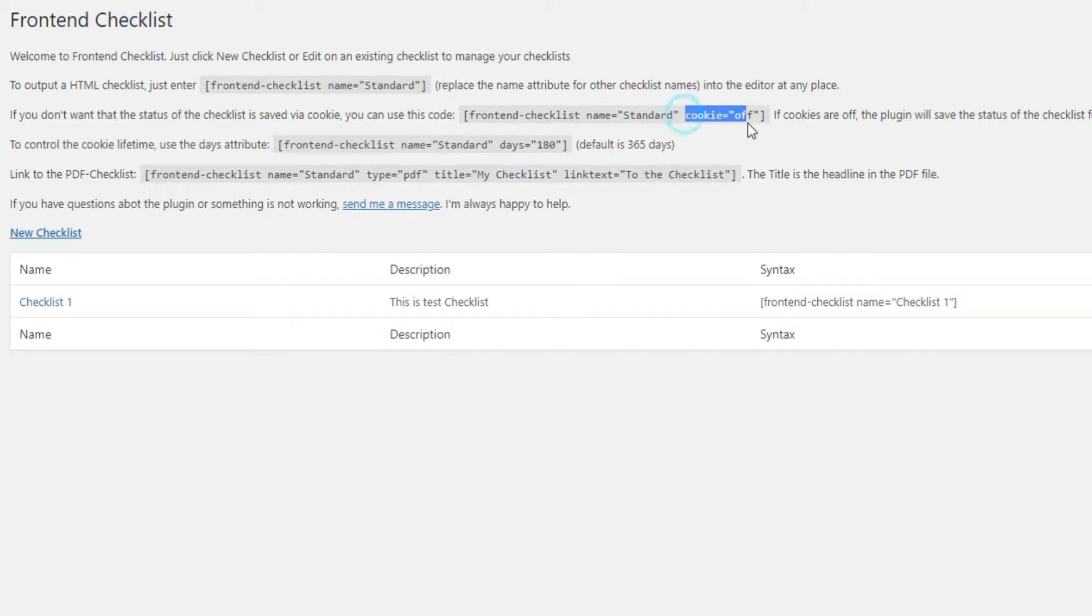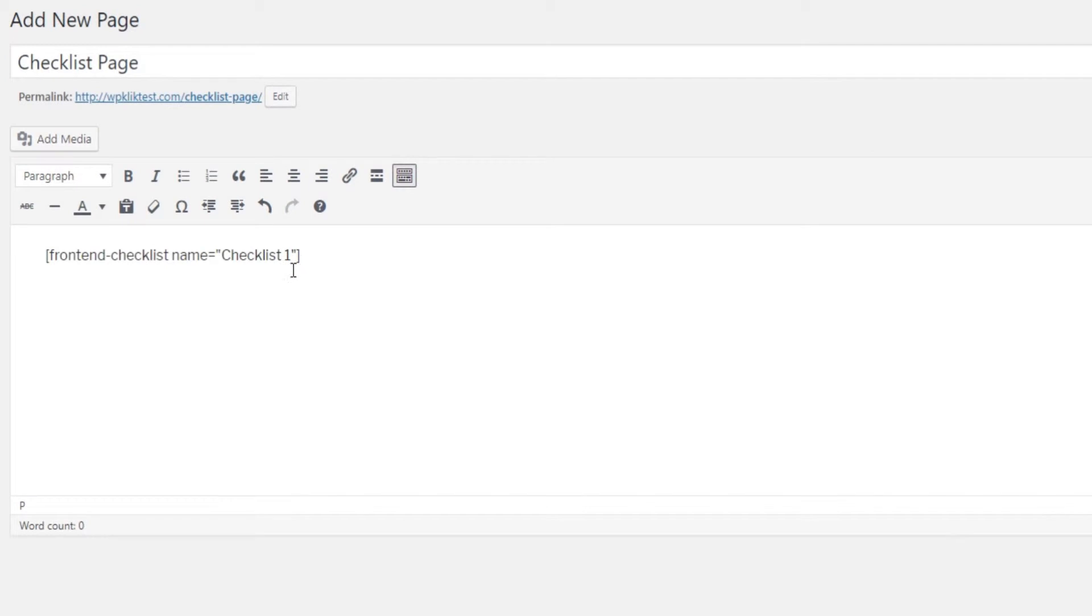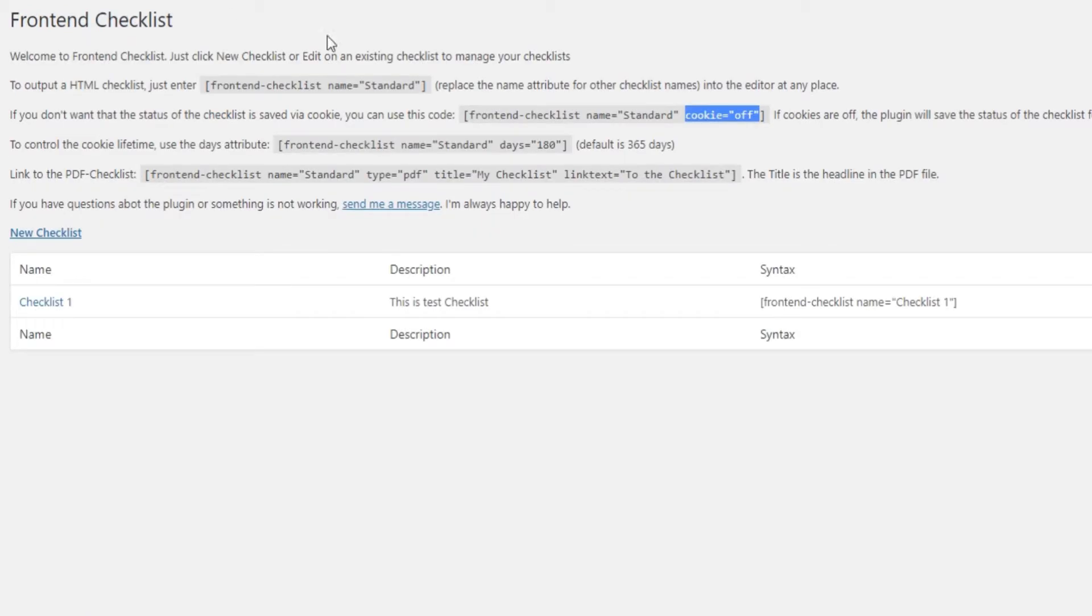The next shortcode option is cookie on or off and it is extremely useful. Basically, it helps you set whether you want to save the checklist for future use or not. If cookies are on, the status will be saved for logged-in users and they'll be able to pick up where they left off before refreshing or leaving the page.